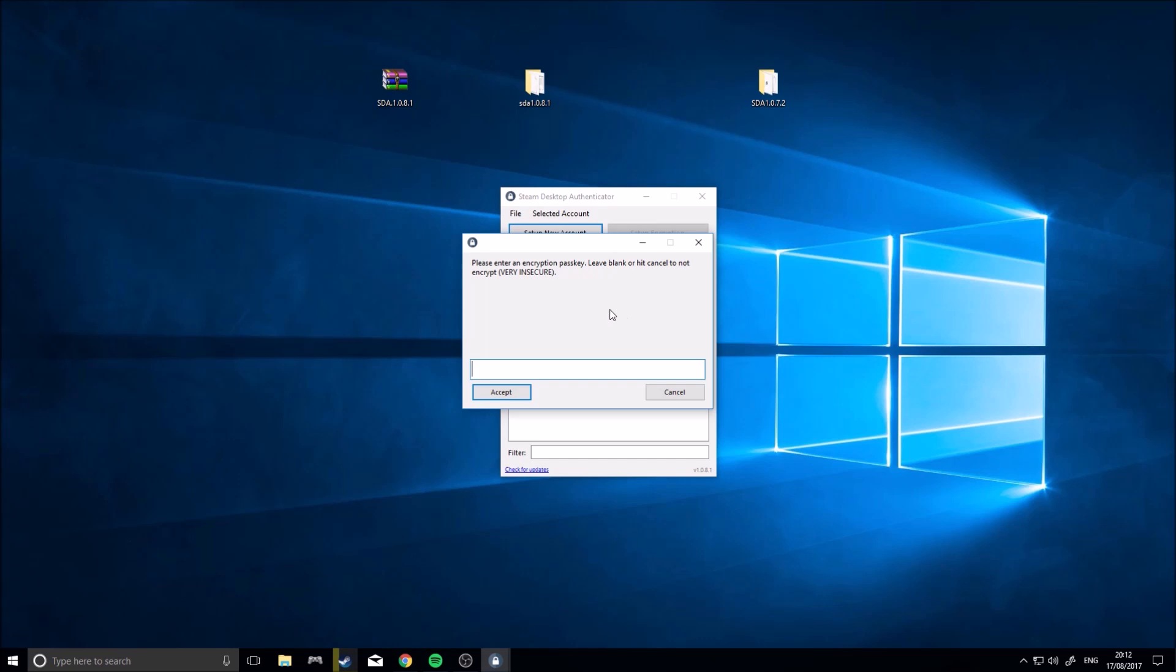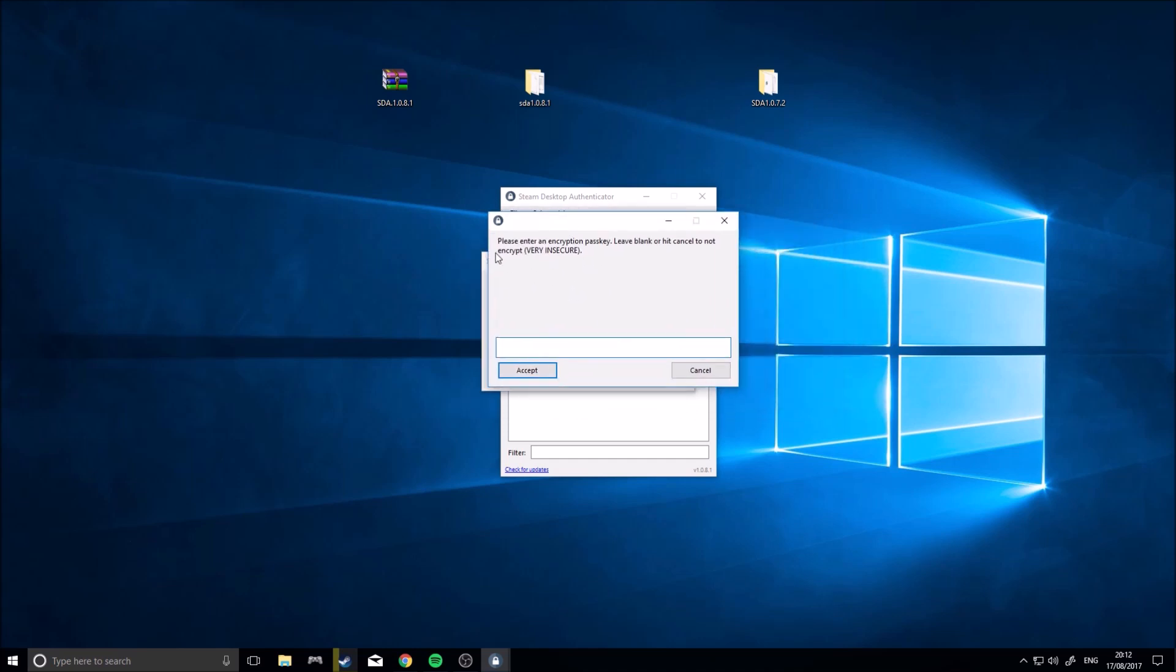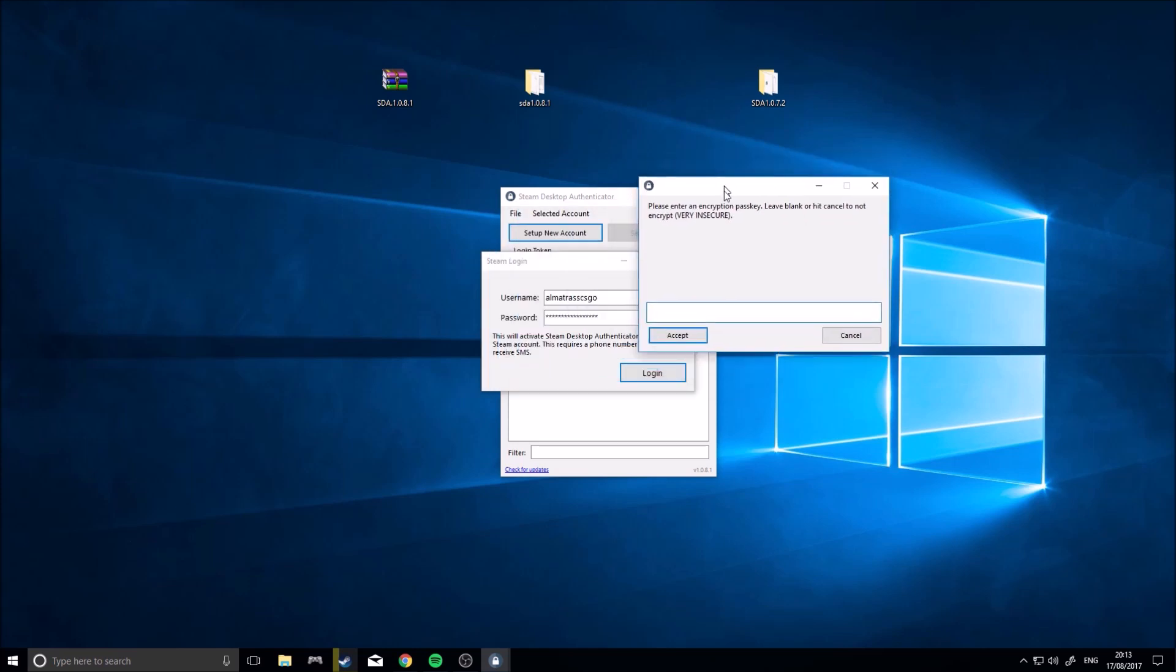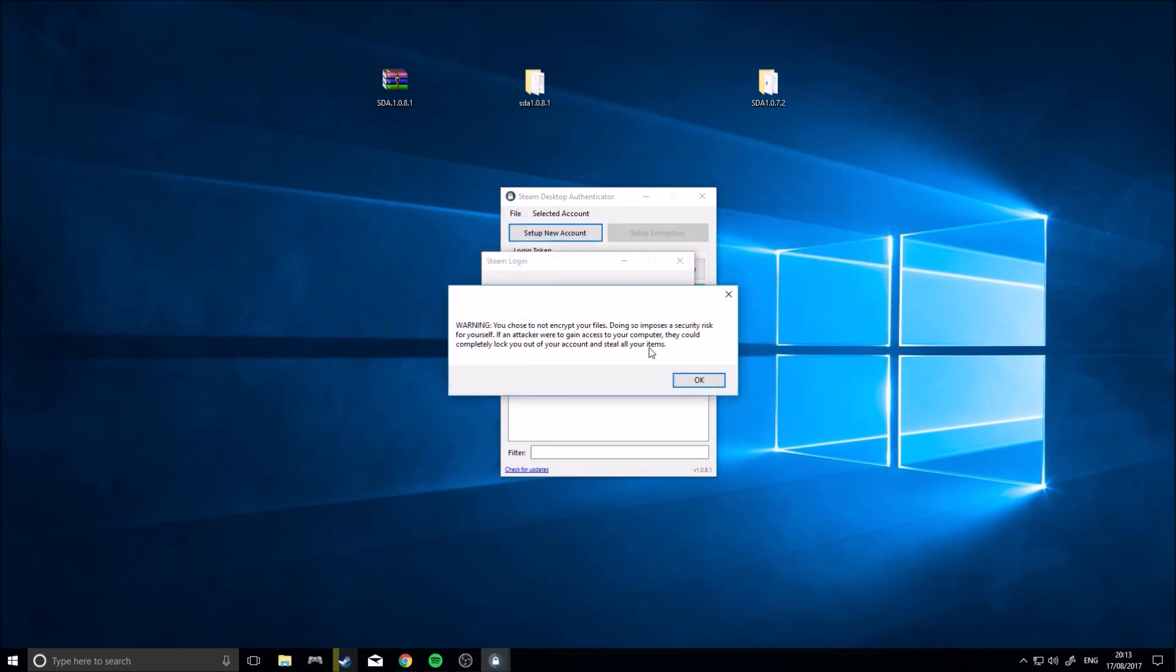Okay guys, so I'm back. I got my email code and I typed it in here and I'll bring you this screen now. So enter encryption pass key, leave blank or hit cancel to not encrypt. This is very insecure, that's what I always do, I always just leave it blank. You can put an encryption key if you want, if you want to have to type it in every time you access the Authenticator. But I just leave it blank, so let's go.